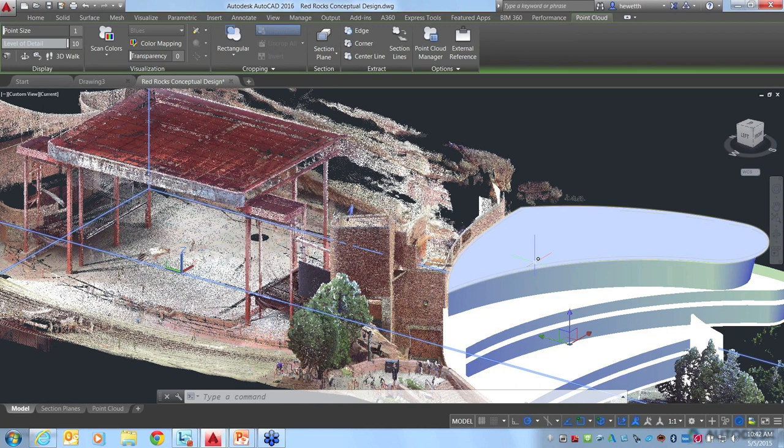Heidi, here's one for you: are these tools also available in Civil 3D? As far as I know, all of them are available in Civil 3D. I haven't tried it myself, so I'm always a little hesitant to say that, but I don't know of any that aren't available in Civil 3D — because that is a huge market for scanning and point clouds.